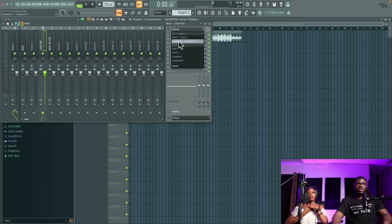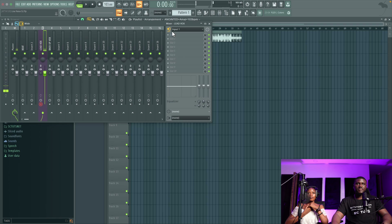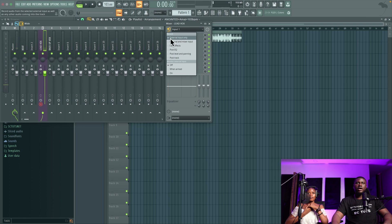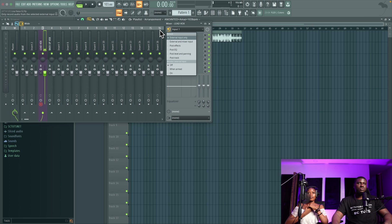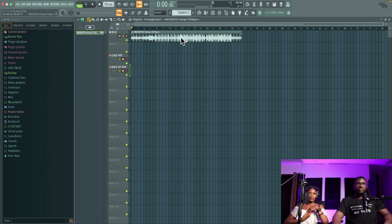For lead vocals, choose your audio interface mic options. Her mic is currently connected to input one, so I'll choose that. I'm also going to turn off monitoring in here itself while recording — many artists don't like that. Always make sure it's set to External Inputs Only, so it doesn't print the effects we'll be adding while recording. For the backup vocals, same thing — disarm the backup and start recording on the lead vocals.